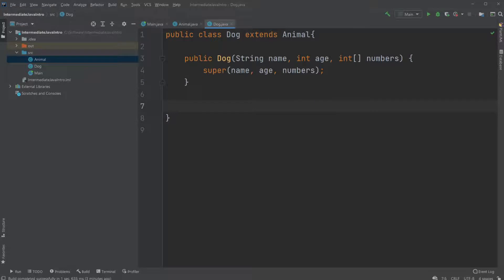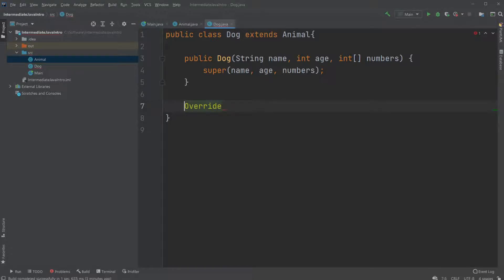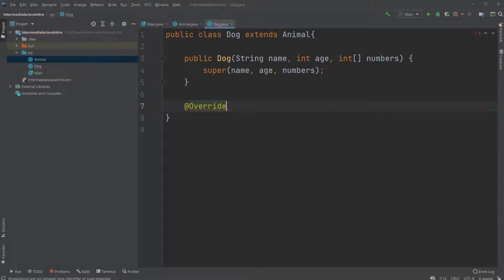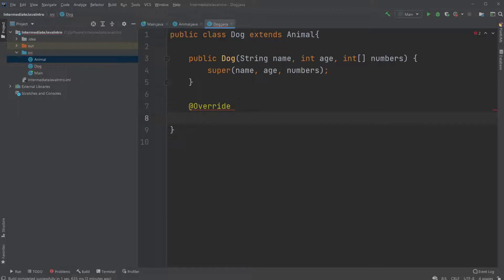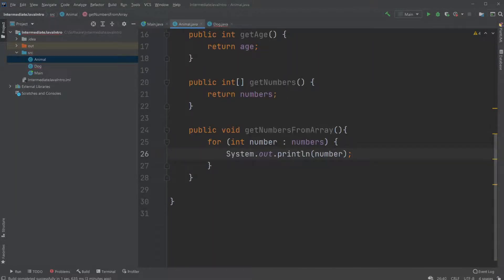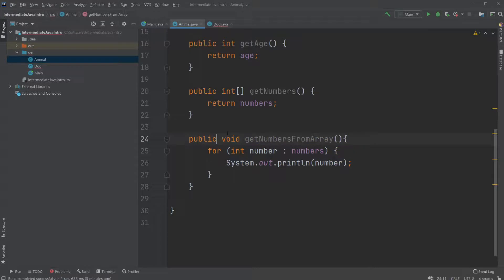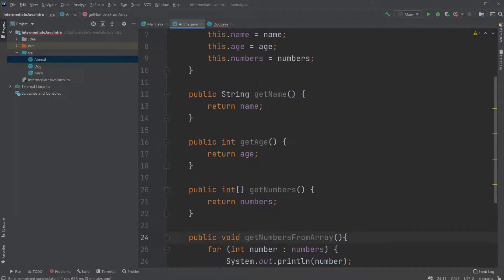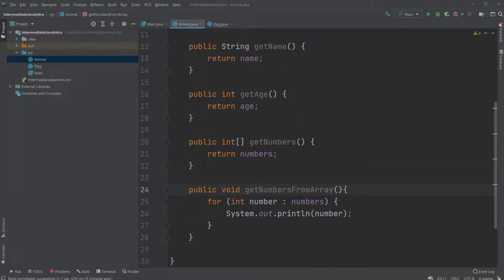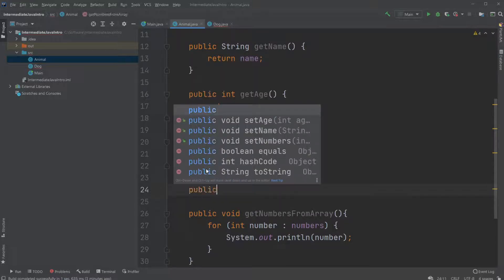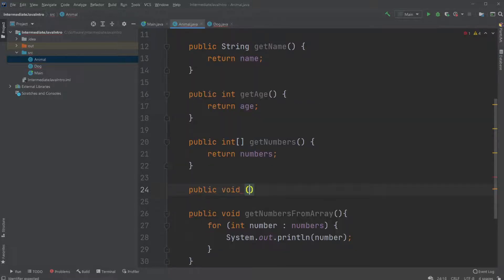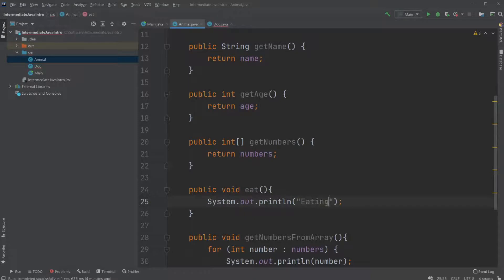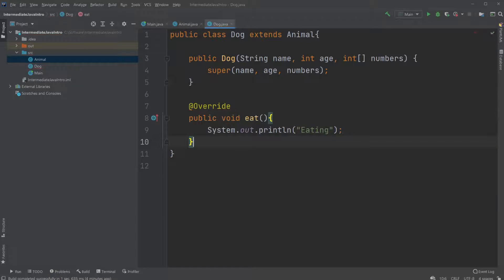Where we would also be able inside our dog to override. We will add override. And we then override a method. Let's just get there. Let's create a method that makes sense to override first. So a public void eat method. Therefore an animal just prints the screen eating. But for our dog, the eat method would be printing dog eating.